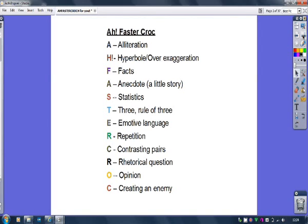R is repetition. C is contrasting pairs — I'll explain what that is later using the great Jeremy Clarkson as an example. R is rhetorical question. O is for opinion and C is for creating an enemy.